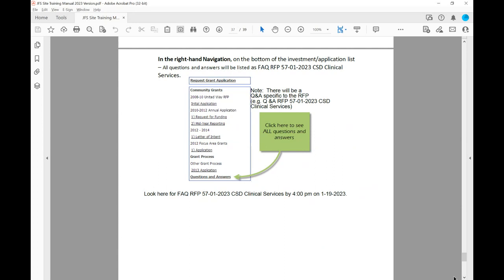In the right-hand navigation at the bottom of the investment application, all questions and answers will be listed as a frequently asked question for that specific RFP — for example, RFP 5701-2023 CSD Clinical Services. There will be a Q&A specific to that RFP listed under Question and Answer once all questions and answers have been received. There is a deadline within all RFPs as to when that information becomes available — for this particular RFP, that date is January 19th, 2023, by 4 p.m.